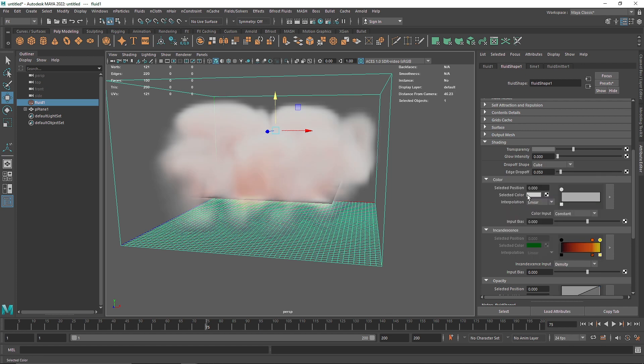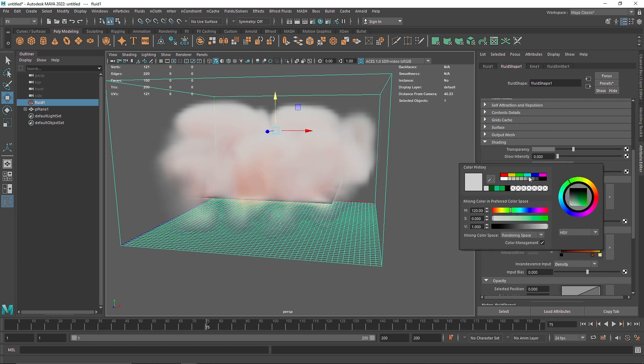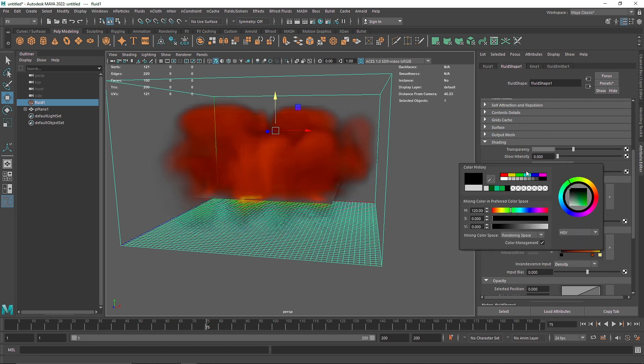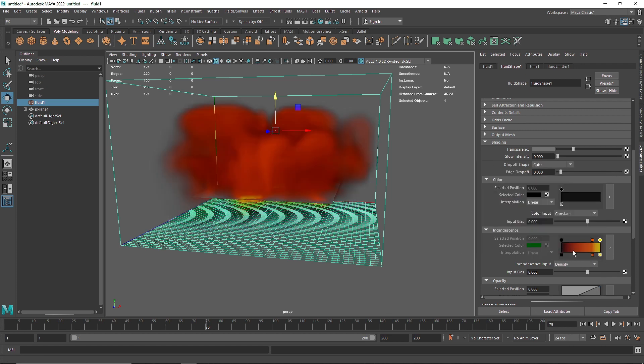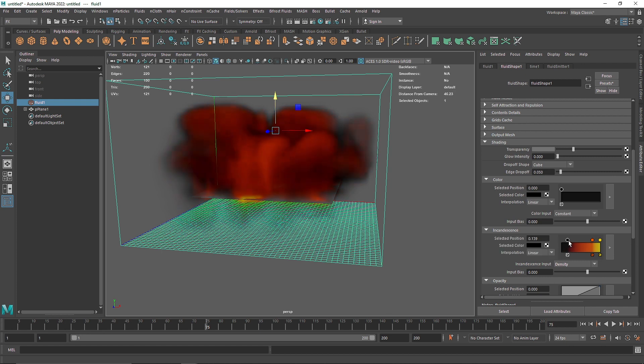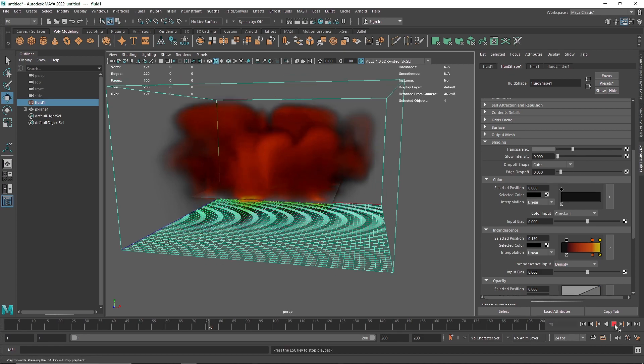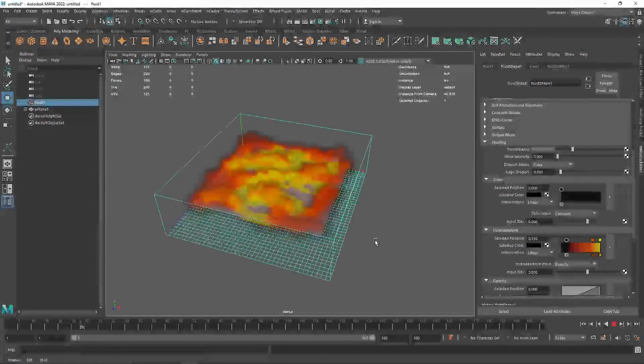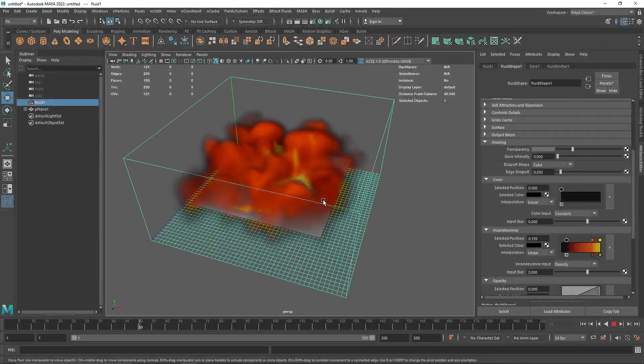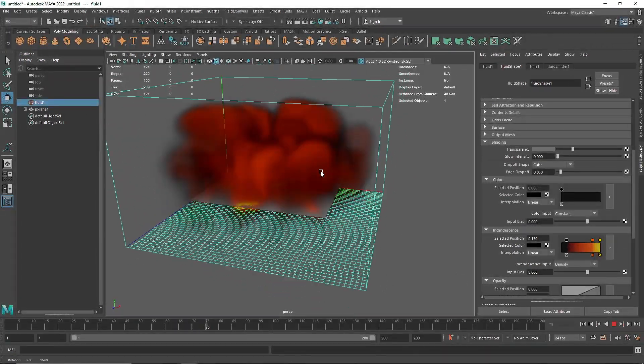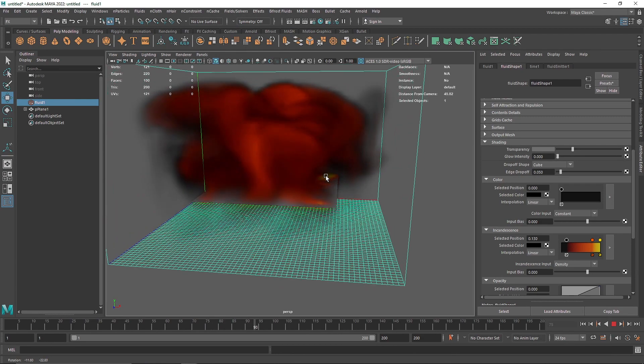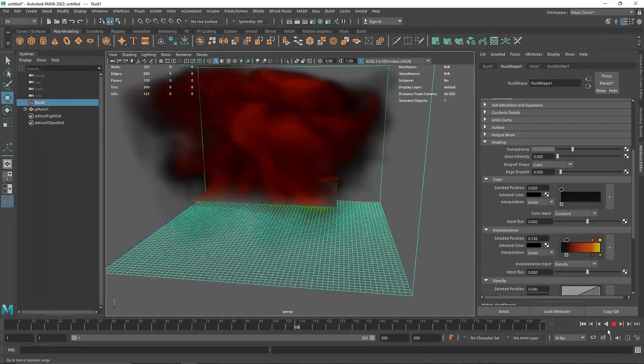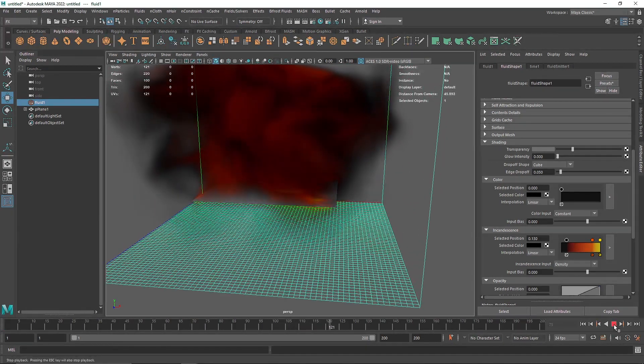let's make this to about 4, alright, and then again I can showcase this as if this was on fire or something like that.